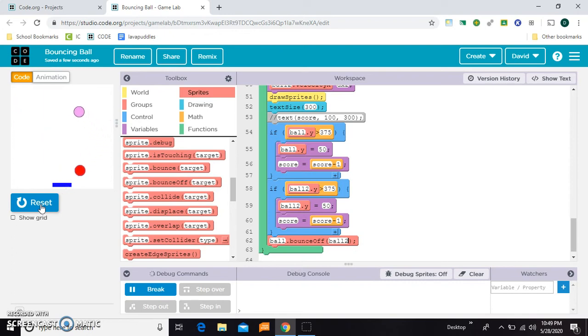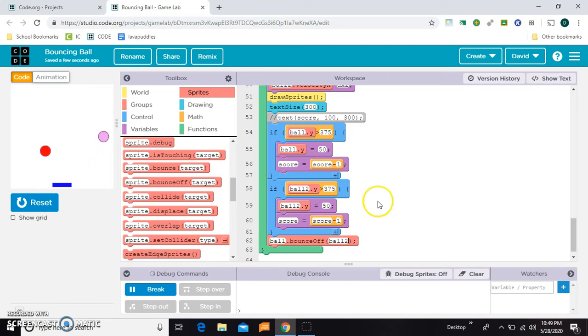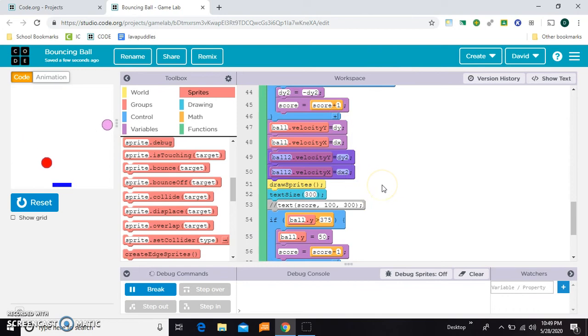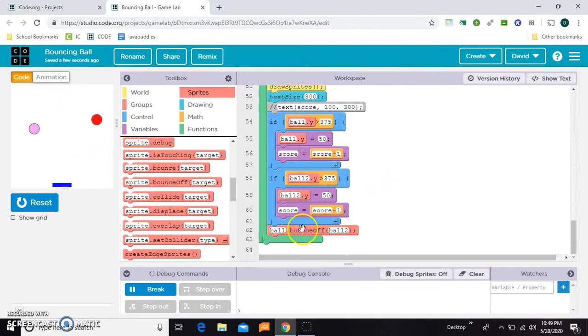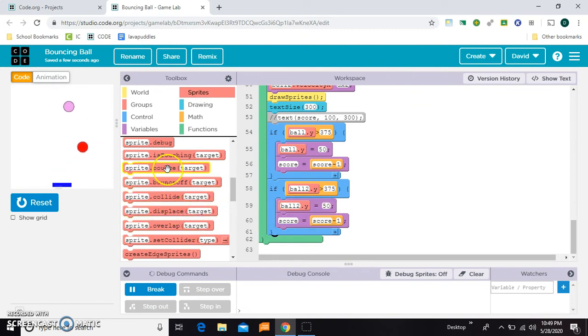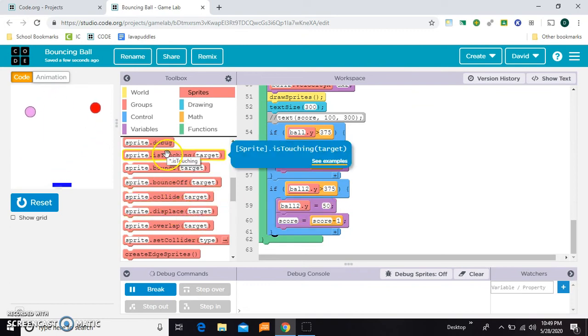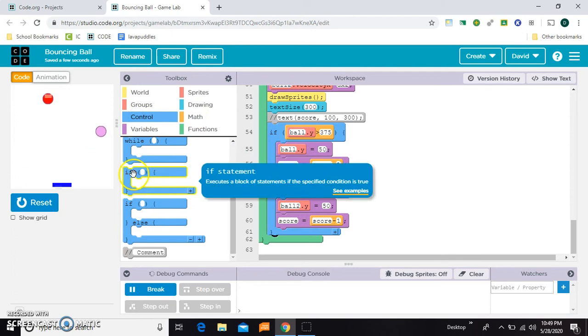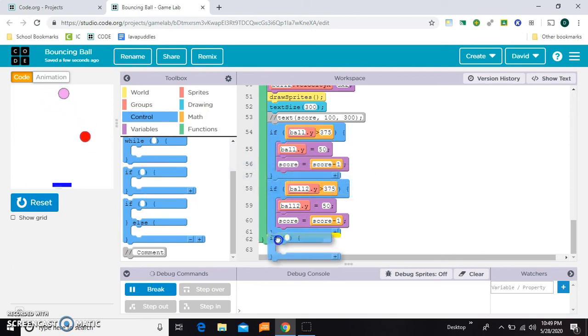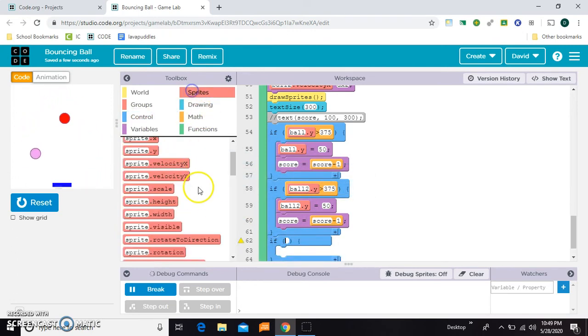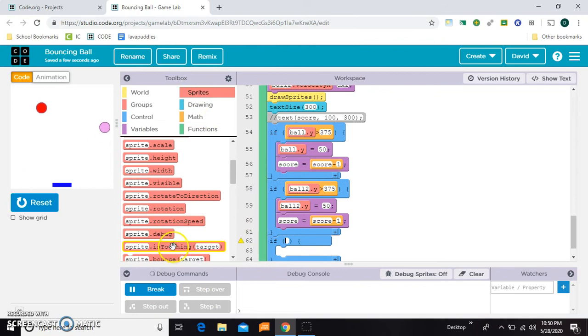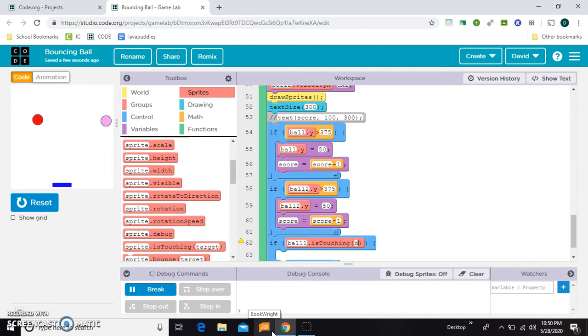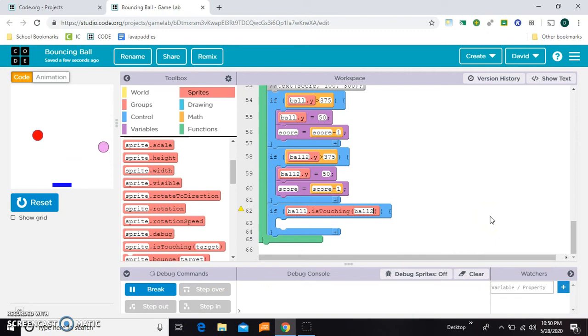So what's happening there is that code is working, but then you still have all these velocities. So that's not going to work. So then I thought we could do, if they're touching, so let's try that out and see what happens. If ball one is touching ball two, then we would want to change their velocities so that they go in the other direction. So let's just experiment a little bit.